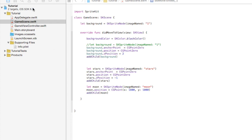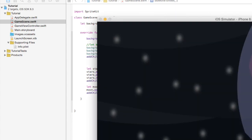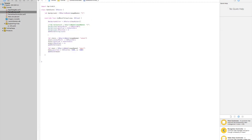So what we have right now so far — I'll build and run it, you can see this is what we have so far. The ground, which is that background, and some stars, and the moon. Let me end that. In the last video I had 'let background' in didMoveToView, and I just moved it up here — just calling it out so you can see.